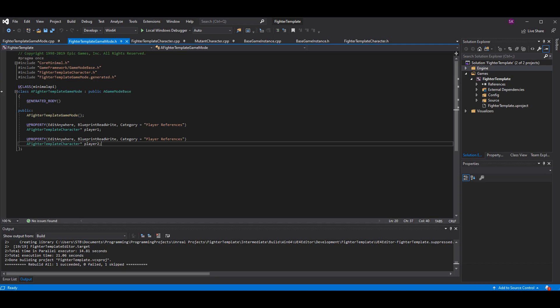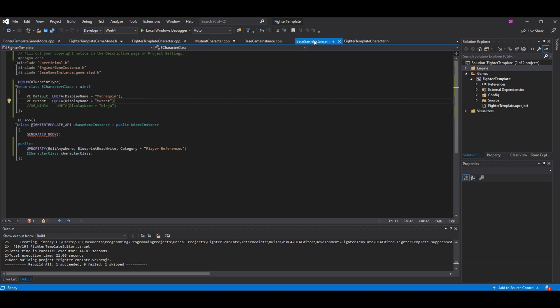In the code, I took the enum out of the game mode and moved it to my base game instance. It's the same enum, just moved over. I also made a character class enum variable — you take the name of the enum, put it here, name your variable which I called 'character class', and make sure it's visible in blueprint using the UPROPERTY macro. That way when we access the game instance in blueprint we can get and set the character class.